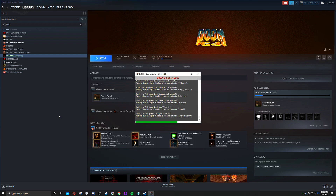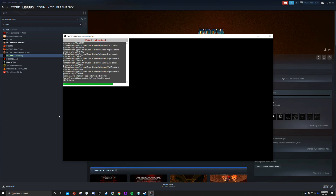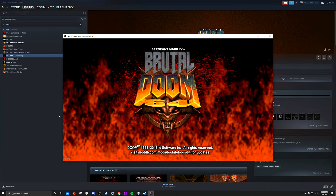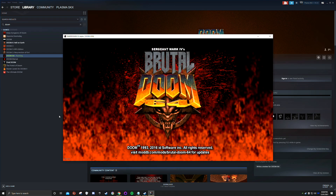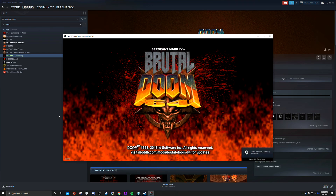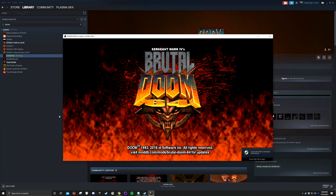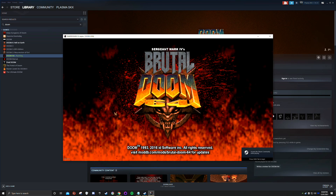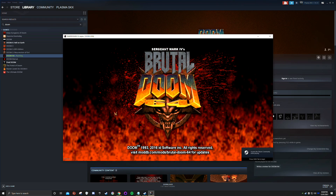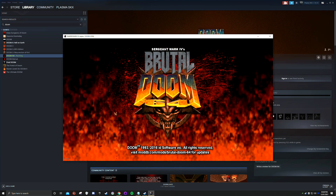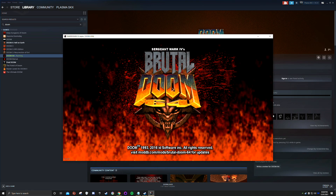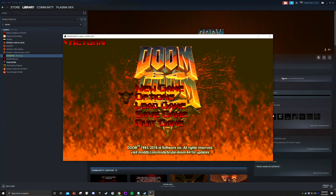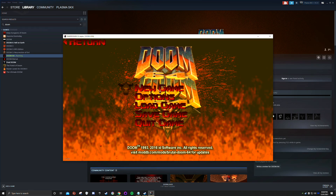As soon as you launch it, it'll give you all the startup text and eventually it will launch. There we go. I'm going to quickly show you a bit of gameplay just so you know it's actually working.